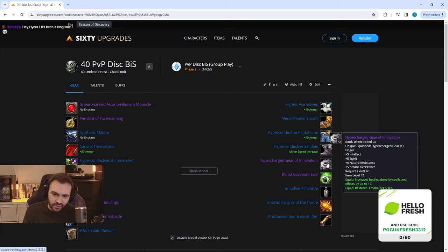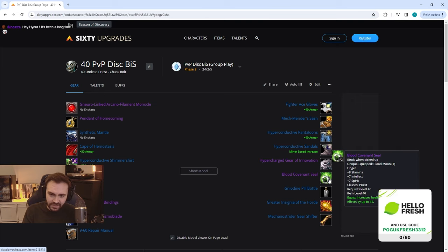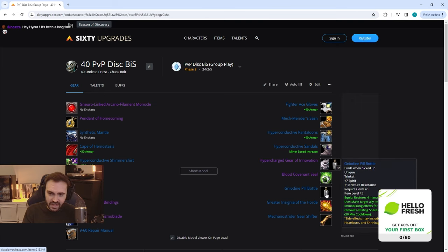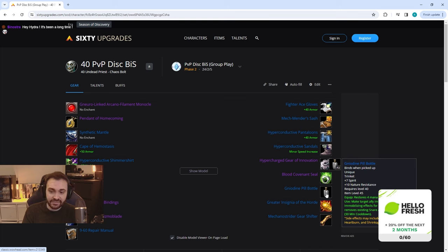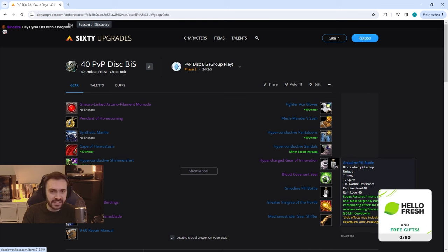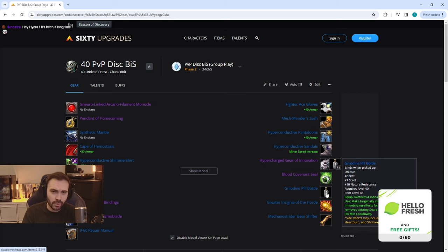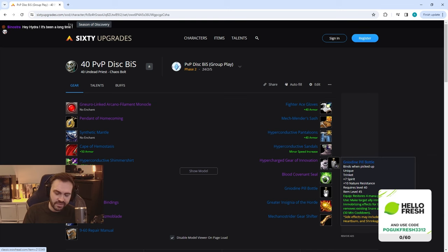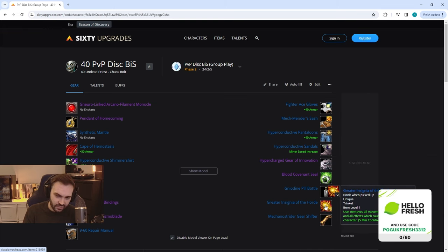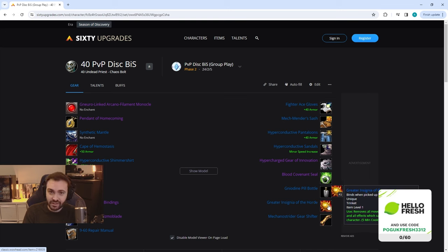And then we've got the Neodyne Pill Bottle and this is providing a freedom. It's a very long cooldown and there's a few trinkets in there with a long cooldown, so I imagine you're going to be swapping trinkets around quite a lot. I've just put this one on here as an example, but this is very nice for giving people freedom. Obviously your Greater Insignia is going to be removing everything rather than just specific things. And then the Mecano Strider Gear Shifter.